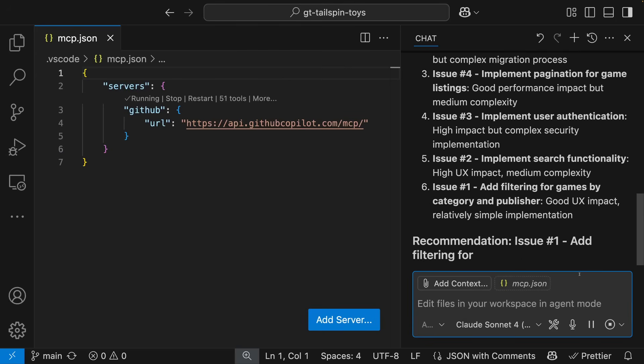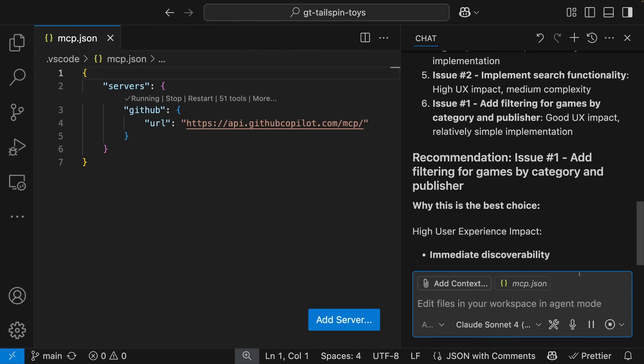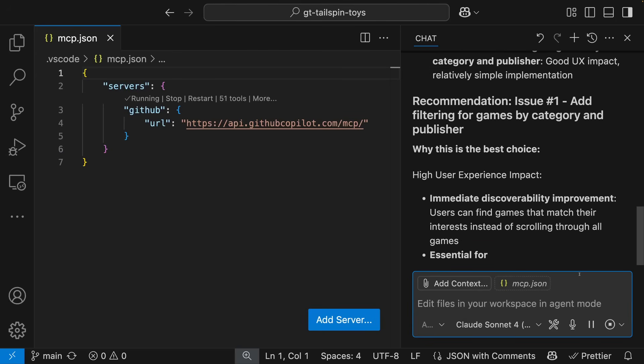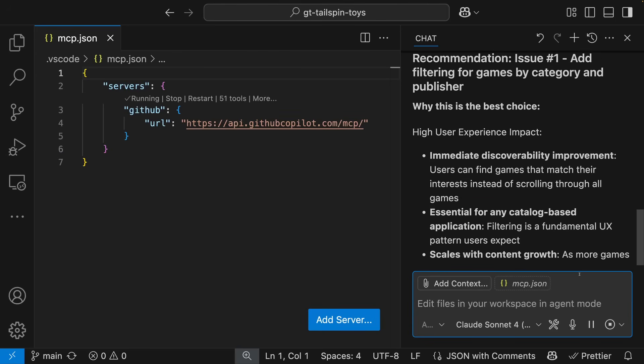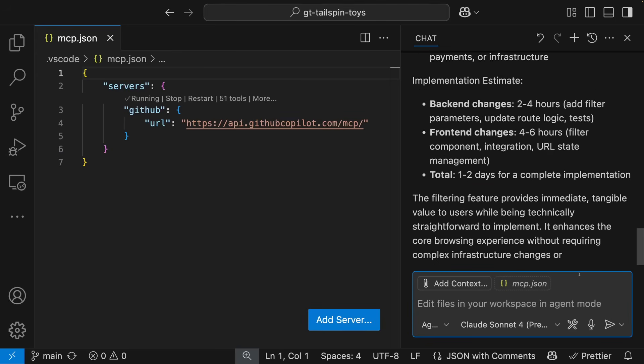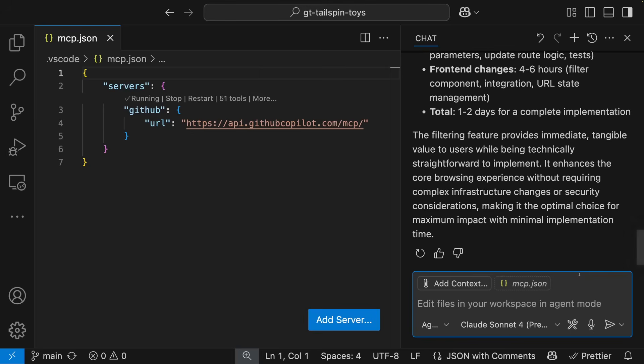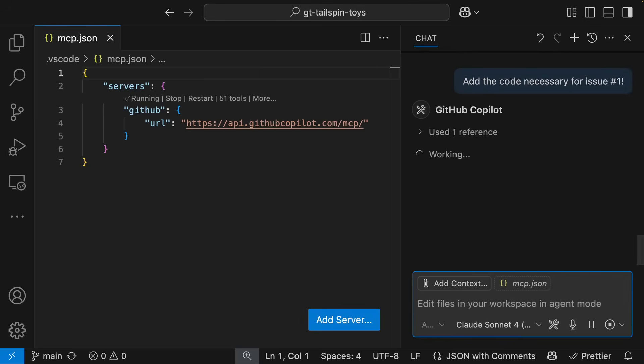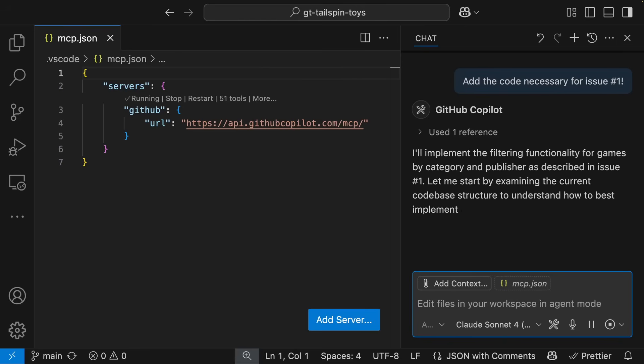Okay, fantastic. Let's let Copilot implement that functionality. We described to Copilot that we want to implement the code necessary for issue number one. Agent mode gets to work on creating that code.